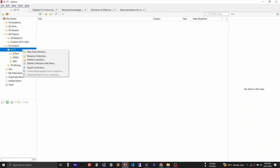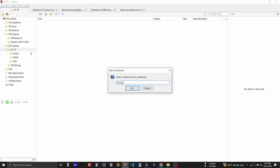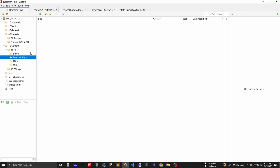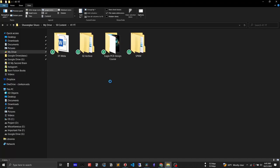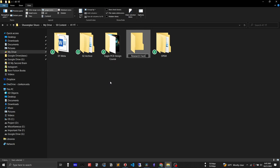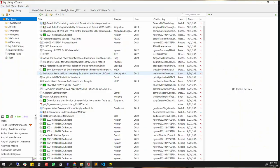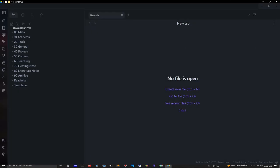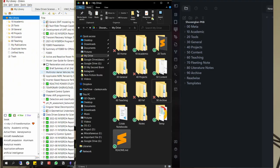Keeping all information related to a project in a single location is the most important factor in organization. Whenever I start a new project, I create a folder in Zotero and a folder in Google Drive with the same name. I put all documents inside Zotero and all source code inside Google Drive. My Zotero, Google Drive, and Obsidian all share the same folder structure — except Google Keep, which is intentionally messy. Everyone should have one place to mess around.